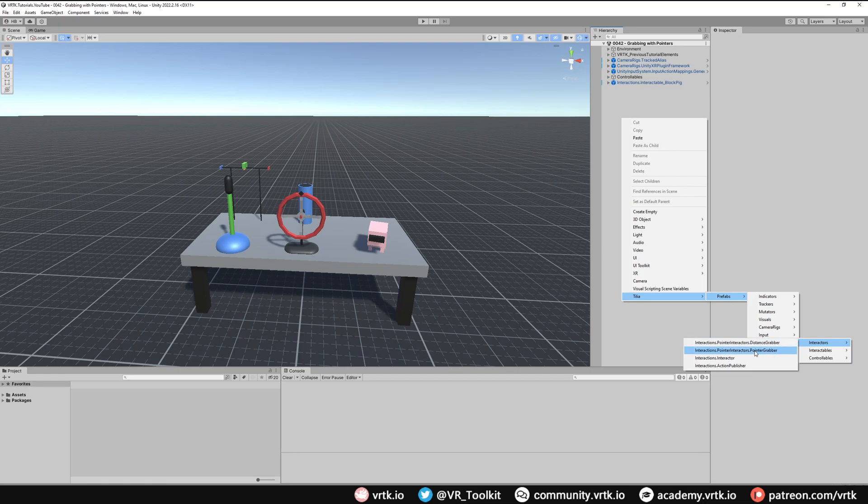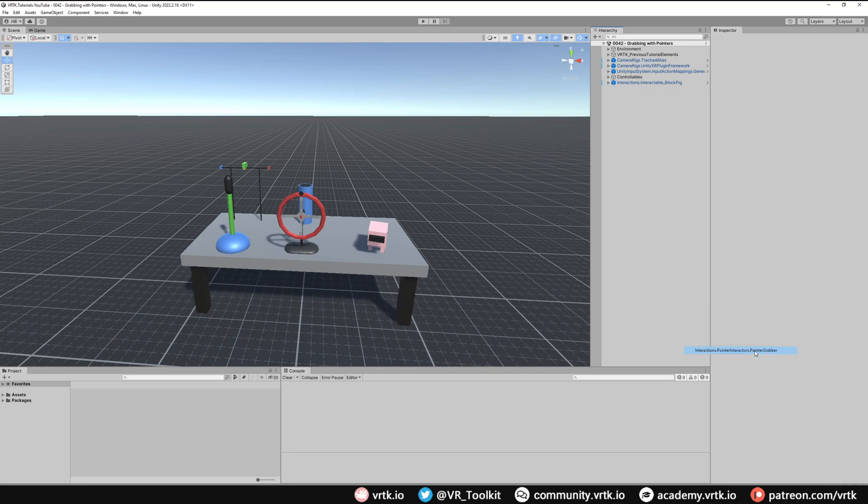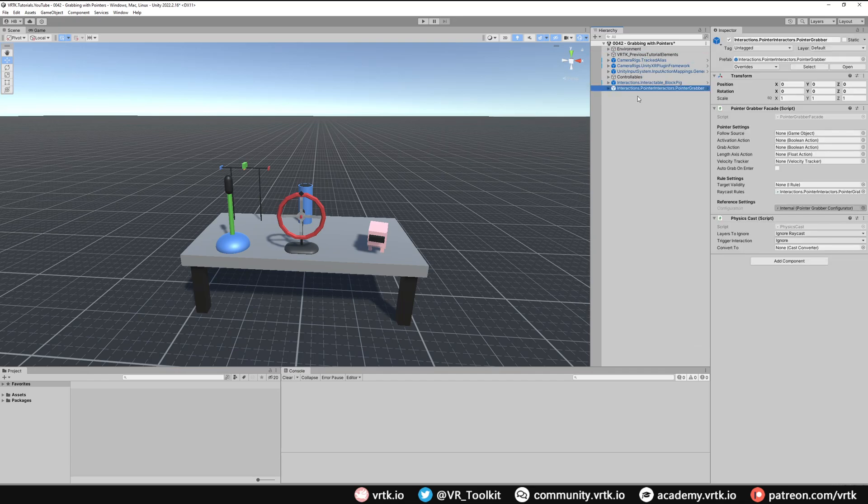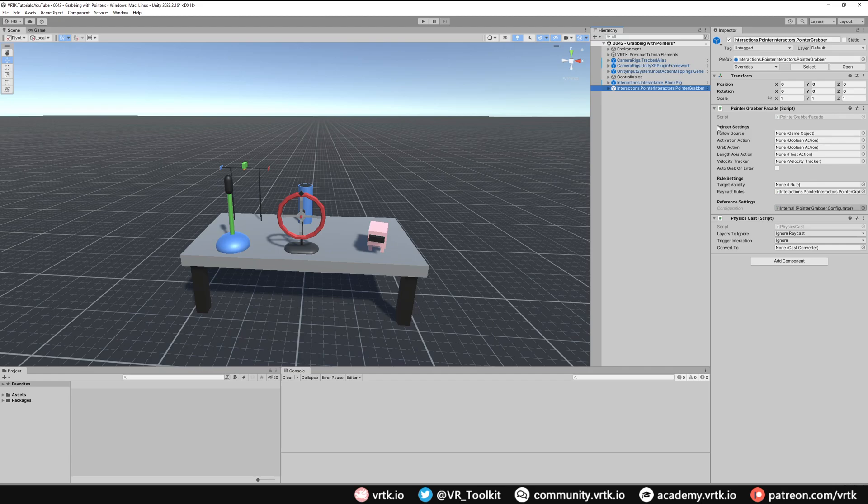We're going to add one of those to our scene and move this down to the bottom so we can work on it easier. The pointer grabber is a predefined prefab that contains a straight pointer and an interactor at the end of the pointer cursor, and all we need to do is configure the facade as usual.